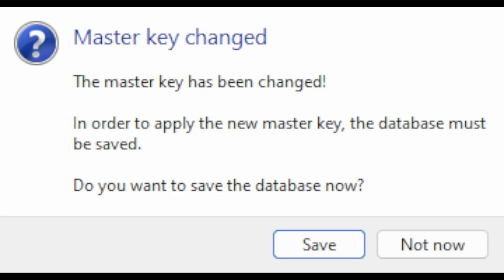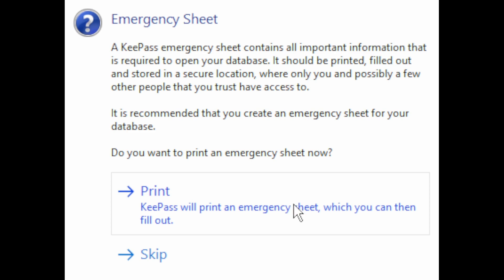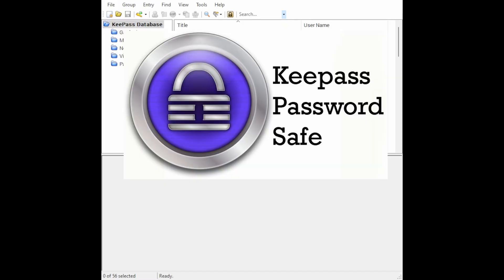It will then ask you to press the button on your YubiKey, which I've just done. You'll then see a window saying the master key has been changed — you must select Save. A following window will appear showing an Emergency Sheet — select the Print option, which brings up a print dialog. Print that sheet and confirm it has been printed. You'll then be presented with your KeePass Password Safe database open.